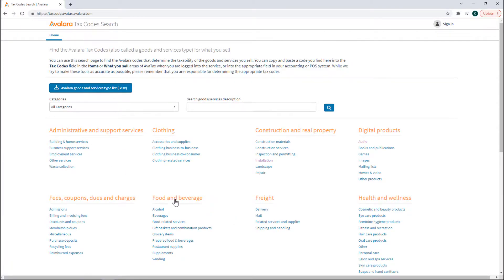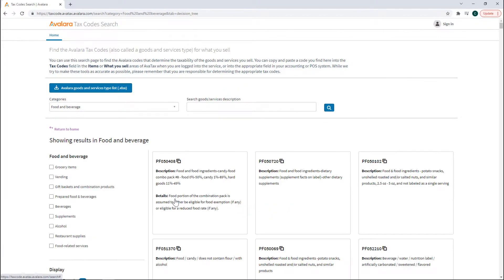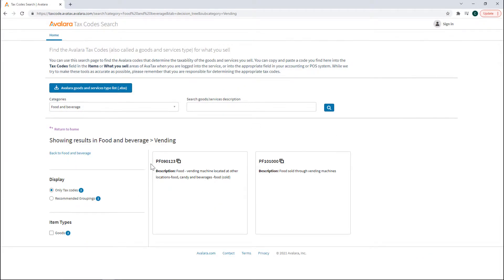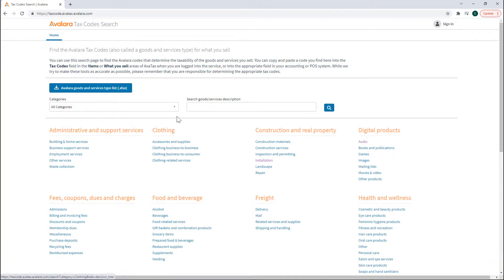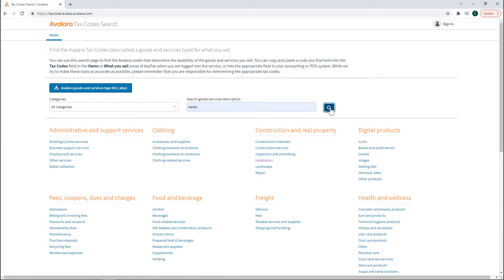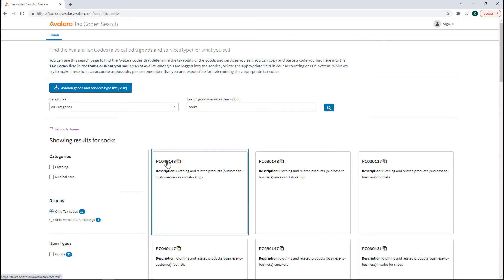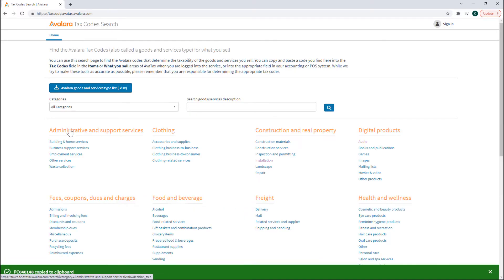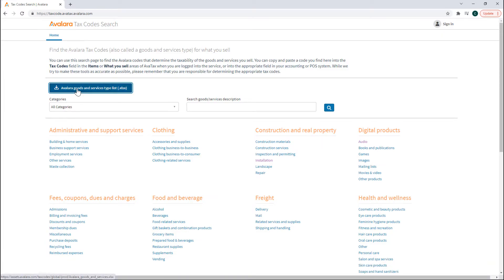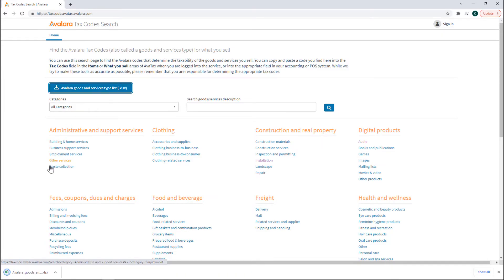You can start with a category and use filters to find the right tax code. You can enter a description of the item in the search field. You can also download every Avalara tax code in a spreadsheet.